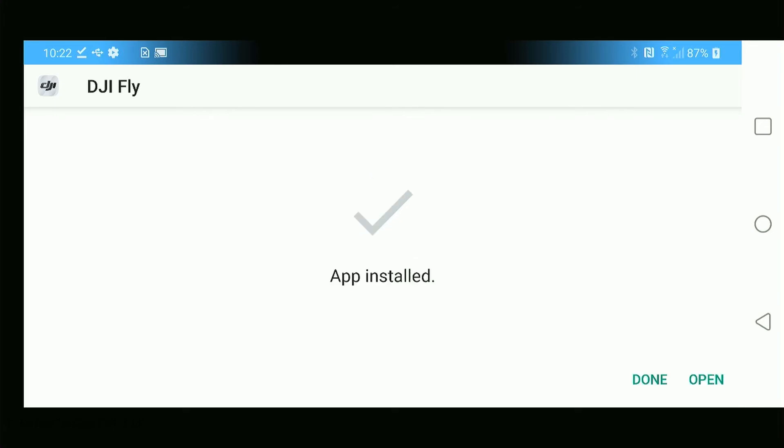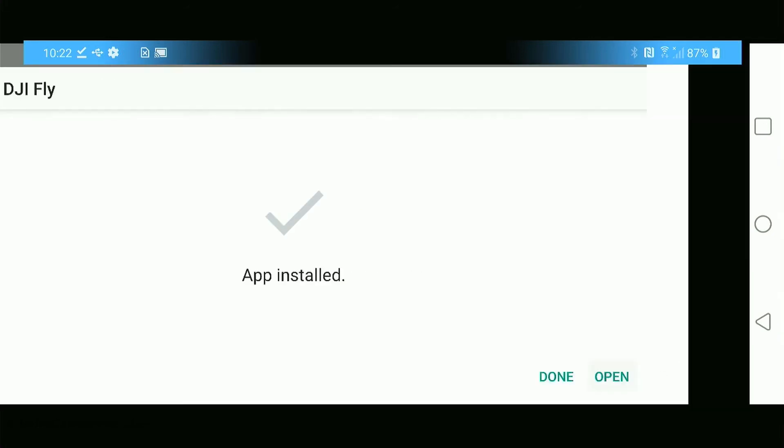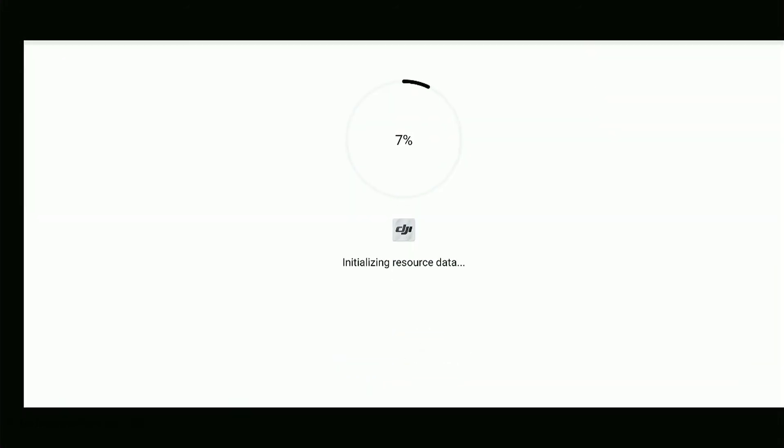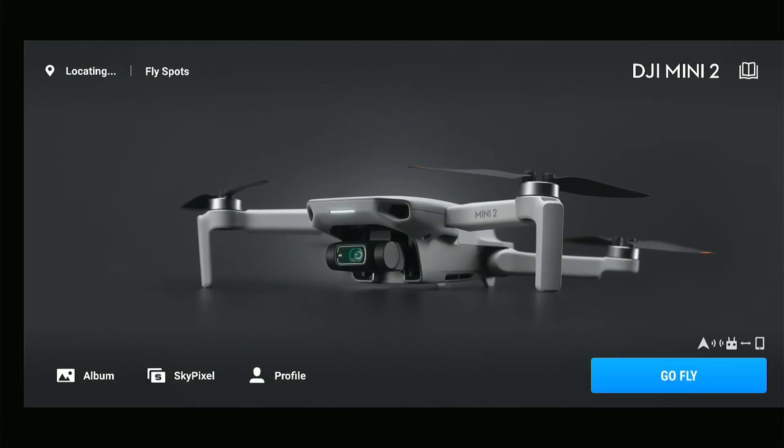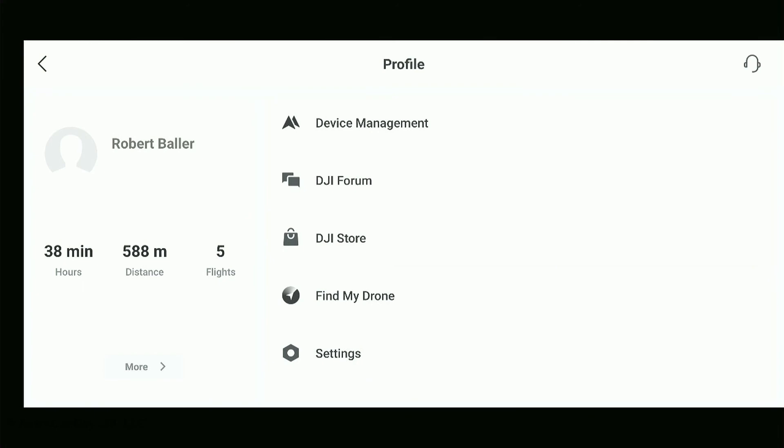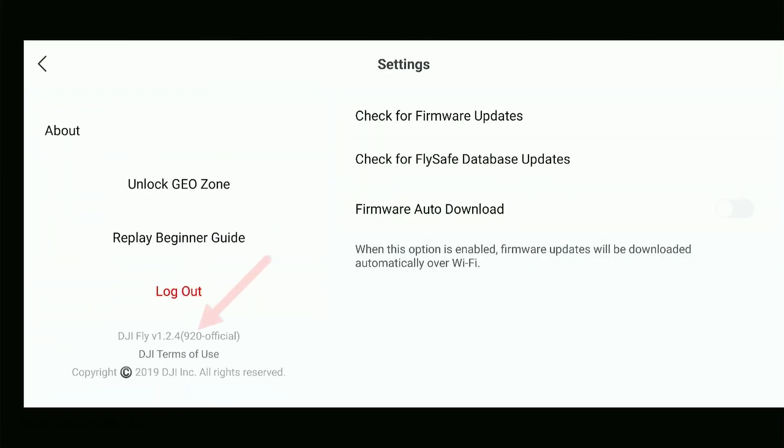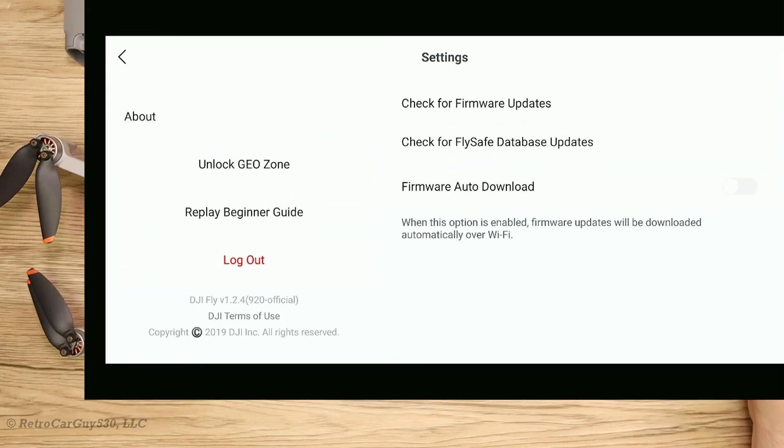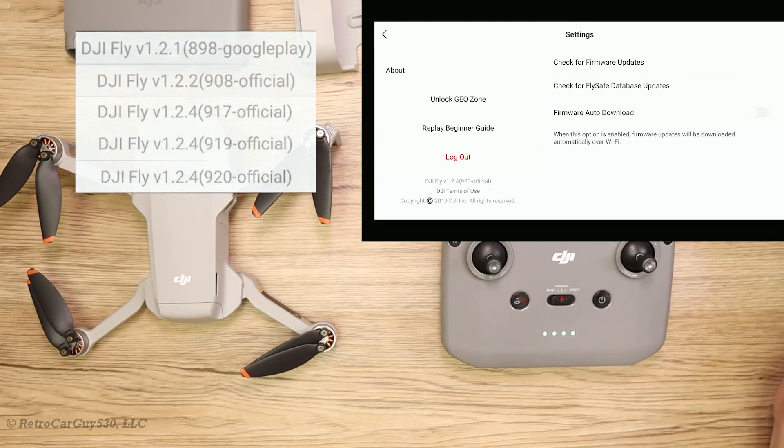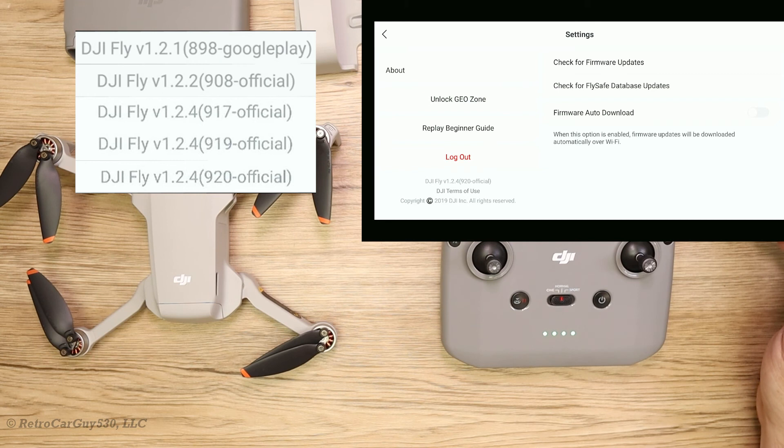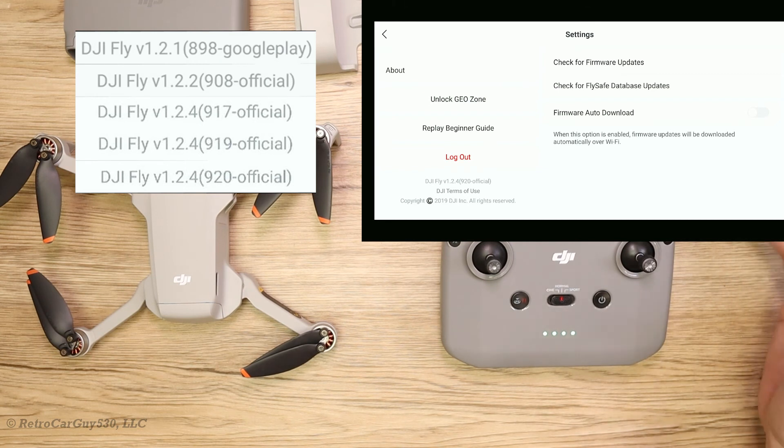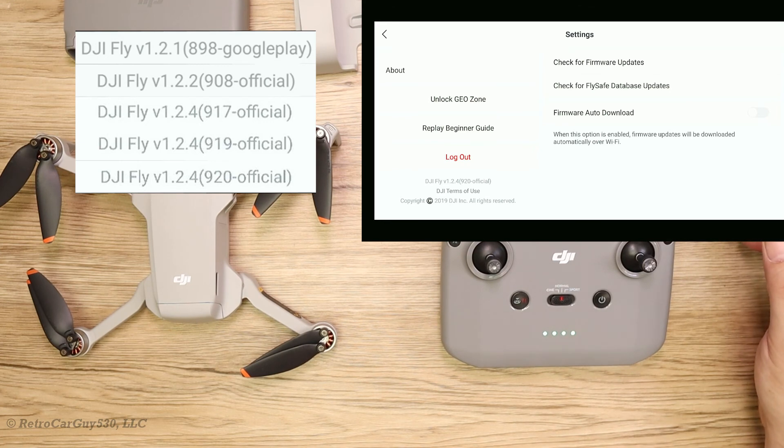The app is installed. Let's see what we have when we open it. It's initializing its resource data. We're back to the screen we were at before. Let's go into profile and settings, and scroll down. Look at that: 1.2.4.920-official. So there are three different versions of 1.2.4 for the Android platform, and I don't know what's different between them.